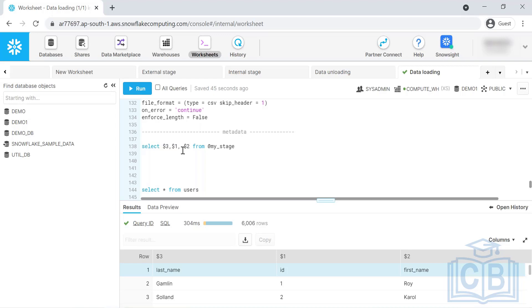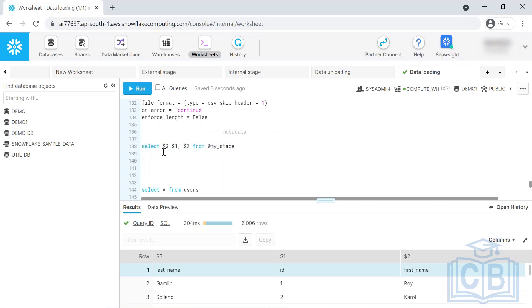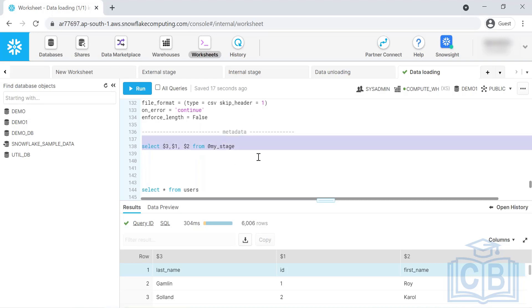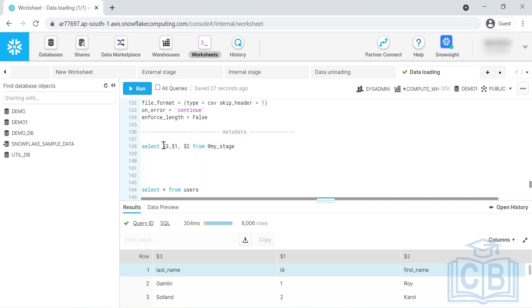Another use case is small transformations — not complicated ones, but small ones. For example, extracting only the month from a date, converting to a string, or concatenating columns. You can achieve small transformations here. However, in real time we don't do transformations on the staging area because transforming data directly from S3 while loading into Snowflake consumes a lot of credits. Alternatively, load the data into a staging table first, then from the staging table to the production table, doing all transformations inside Snowflake.